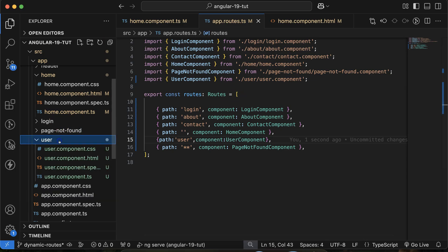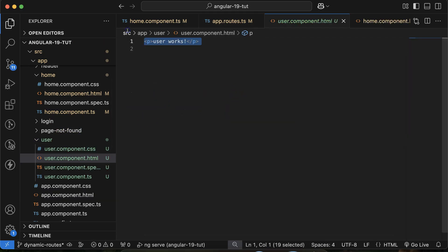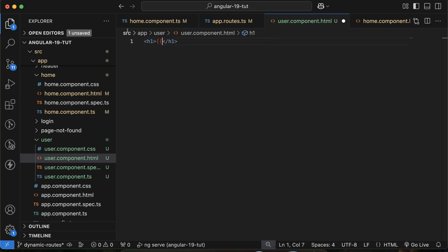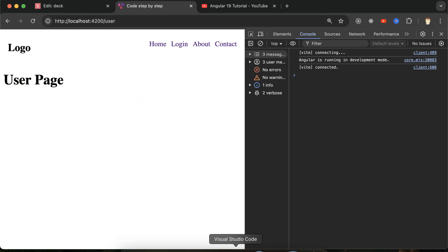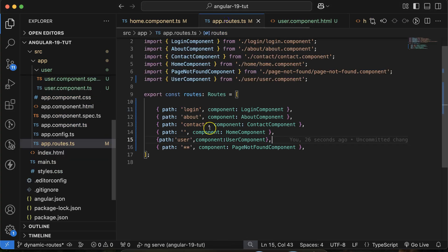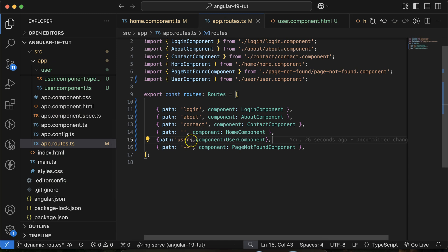Let me change some text in user.html — I'll add an h1 tag and say 'User Page'. Now if I click, this is the user page, but the data is still not dynamic. So first, you have to give the dynamic route.